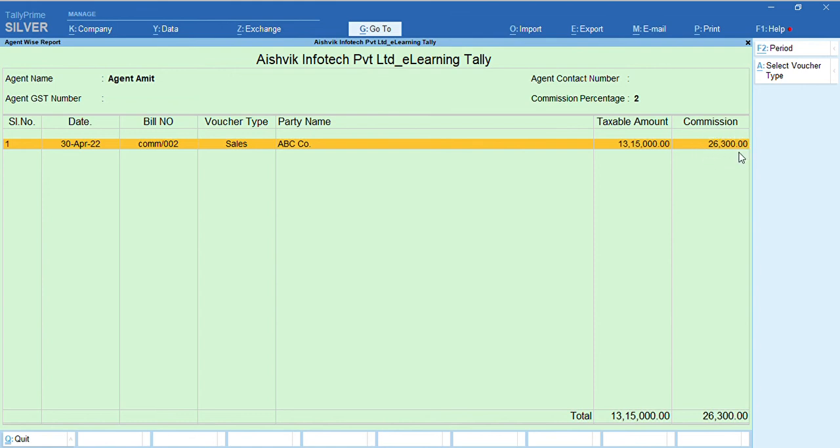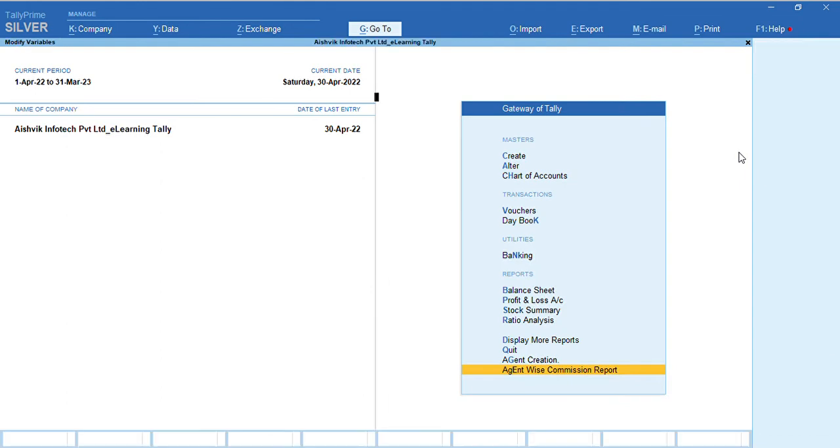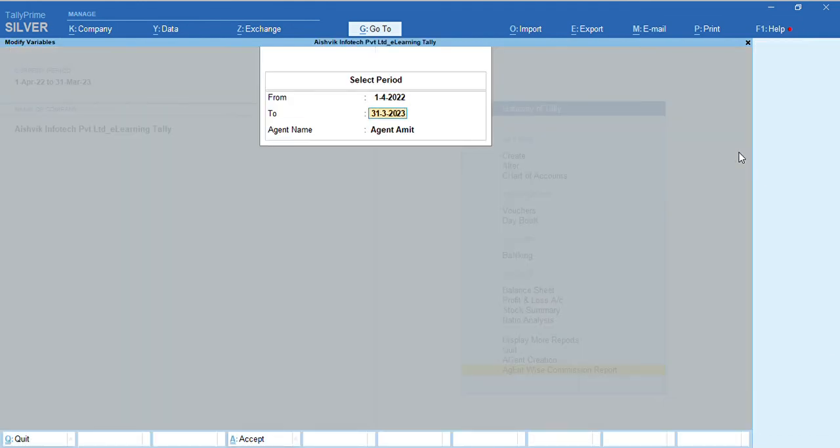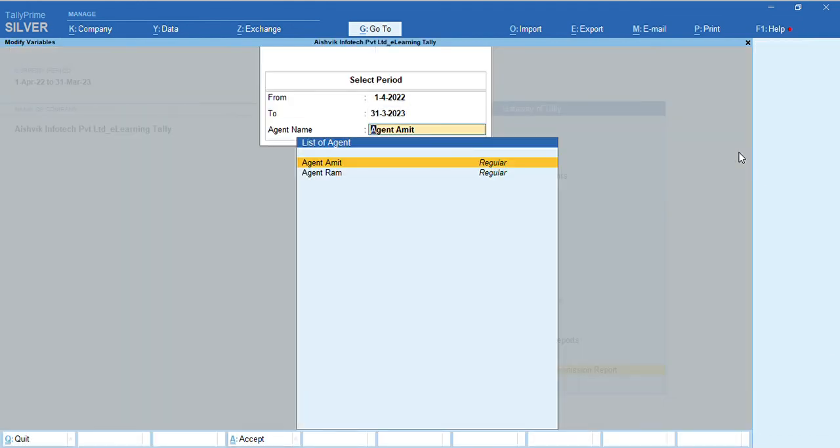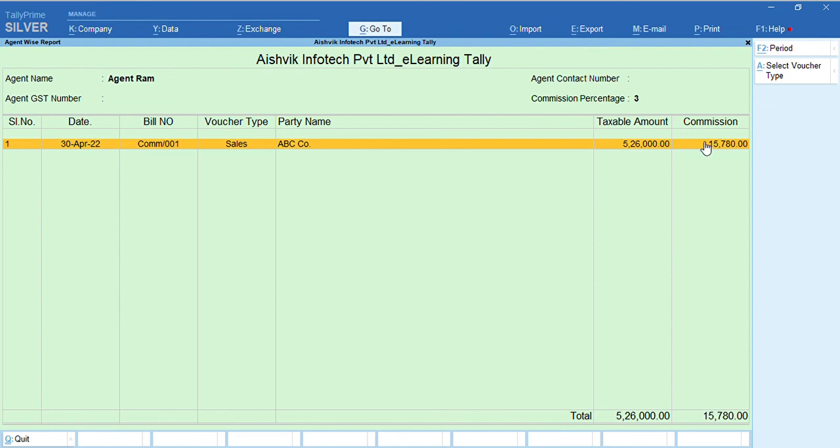Similarly, we can see for agent Ram also. Agent Ram sells to party so and so. Sales value 526,000 and commission percentage is 3. So, commission will come 15,780. Is it clear?